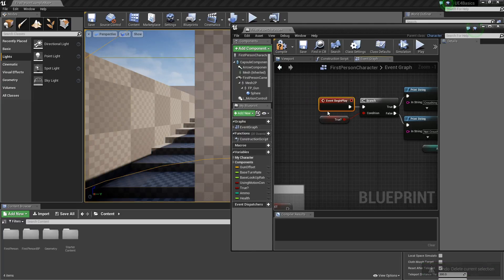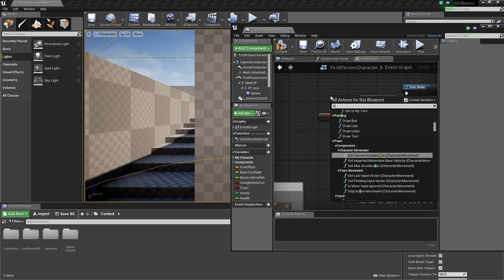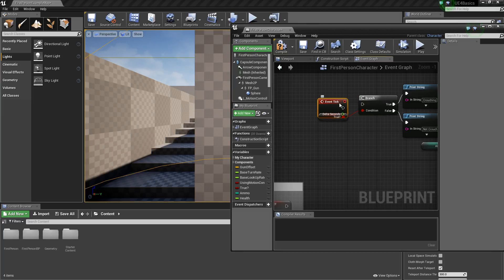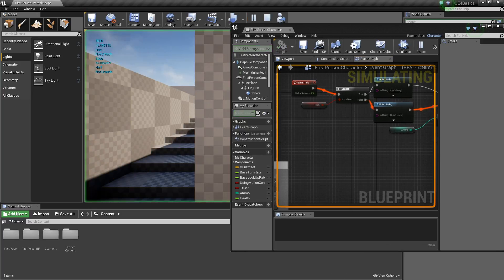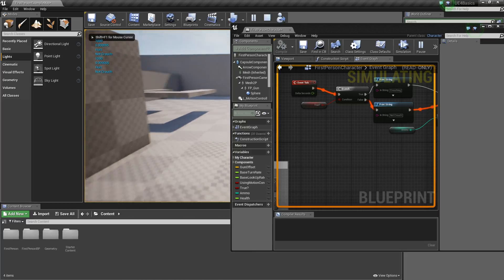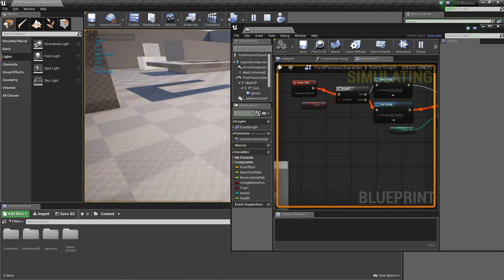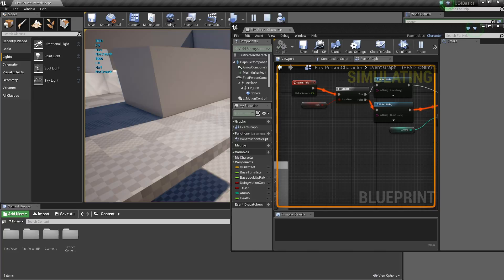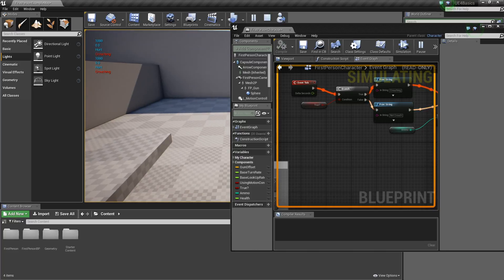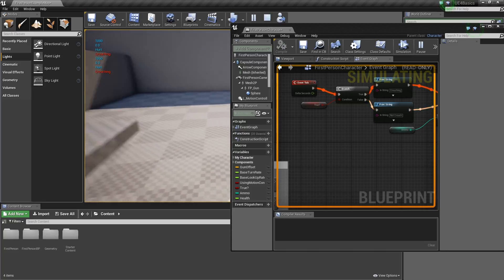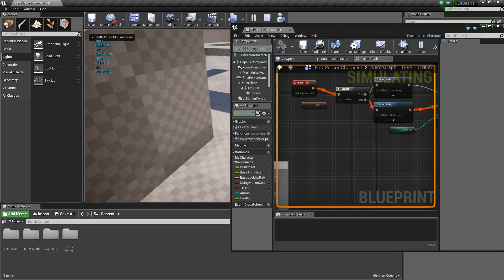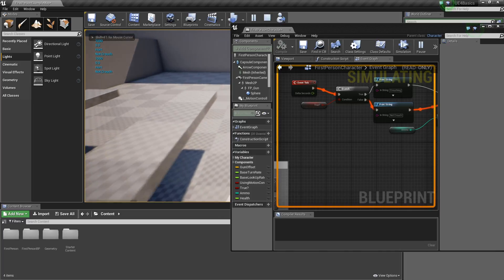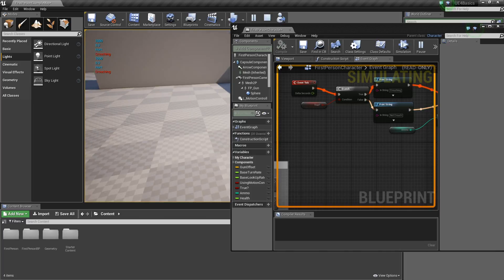We want to change from event begin play to event tick. Tick goes by every millisecond and it actually updates. So now if we press play, everything's working. I'm not crouched and I am hurt. But now if I crouch, it says I'm crouching. I go back, I press play, everything's going down, ammo goes to zero, and I'm hurt.